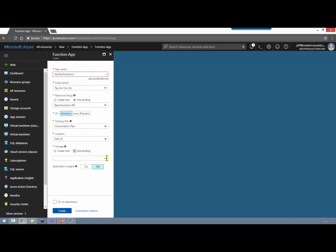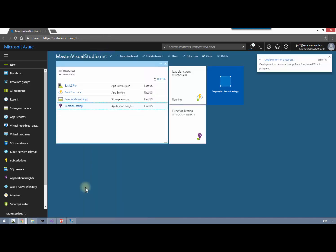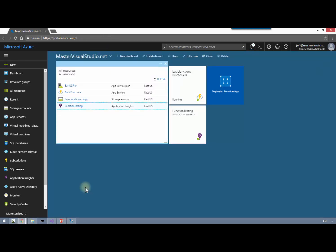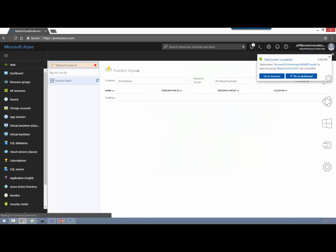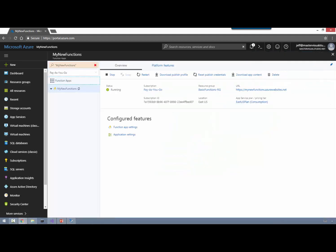We'll pick a location and where we want to have this storage. I'm going to use an existing storage location set up for this testing called Basic Function Storage. We're not going to turn on Application Insights at this point - we'll come back to this in a little bit. I'm going to pin it to the dashboard and click Create. This will take just a minute. Now we're at the overview page of our My New Functions function app.